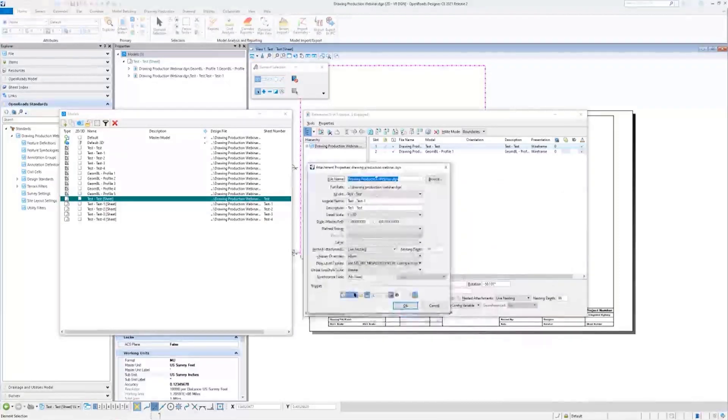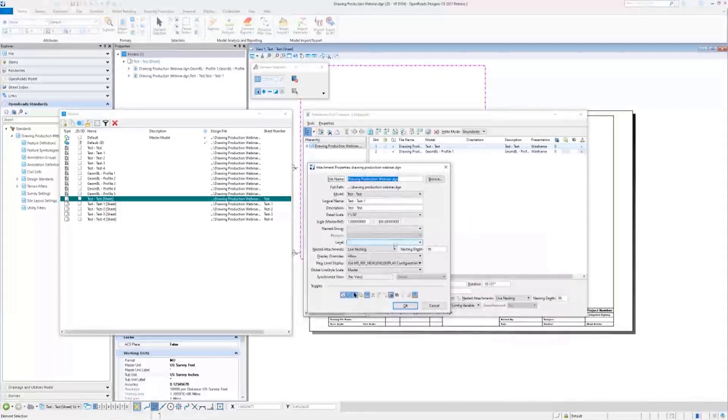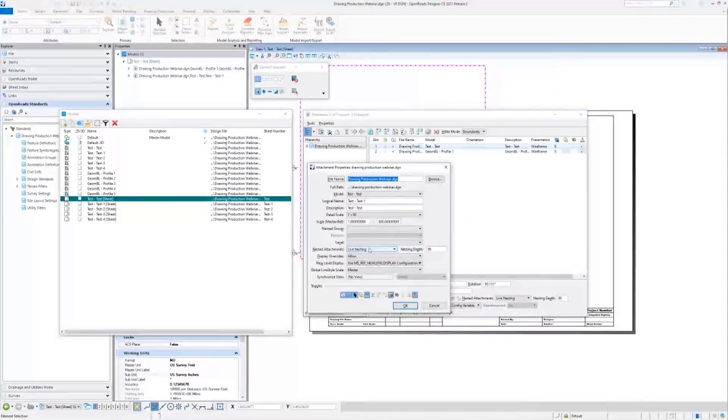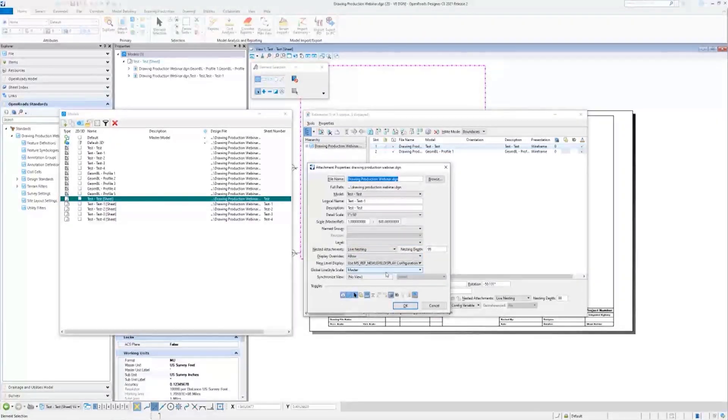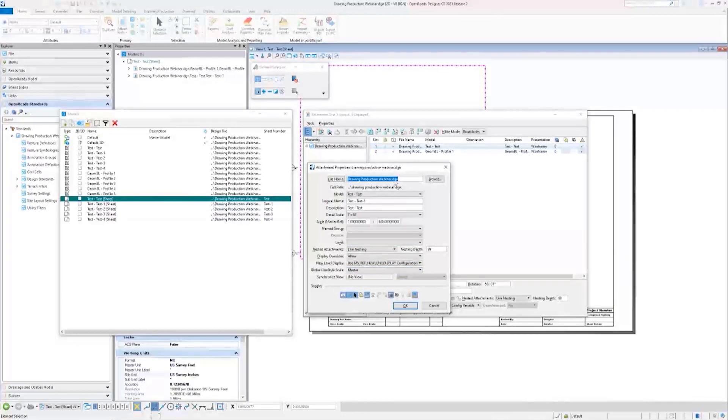Alright, as you can see here, the sheet has taken on all of the properties that we specified during its creation, and it is indeed referencing the drawing model.